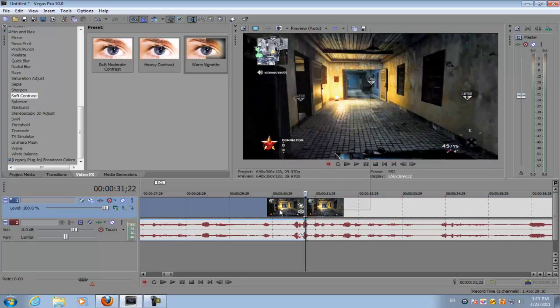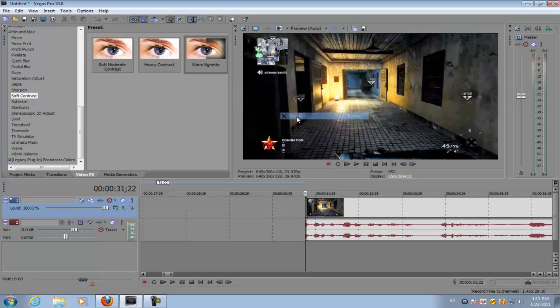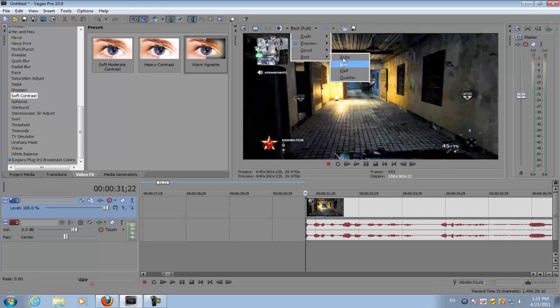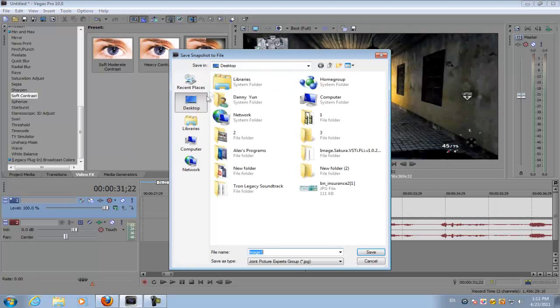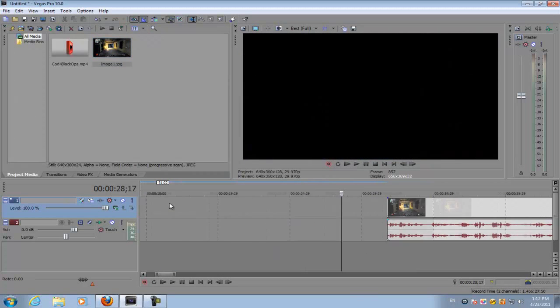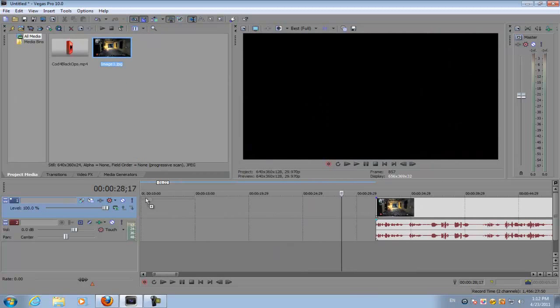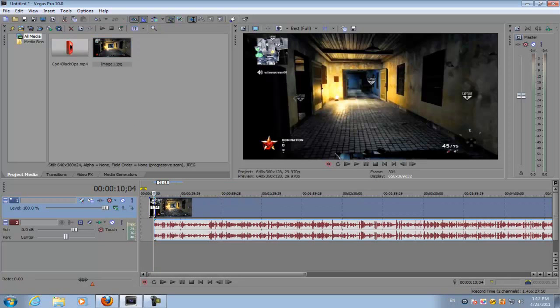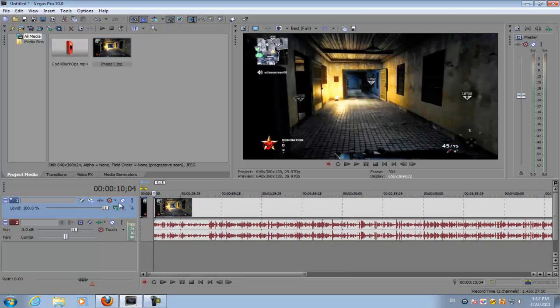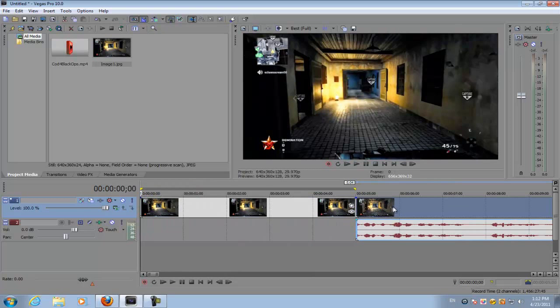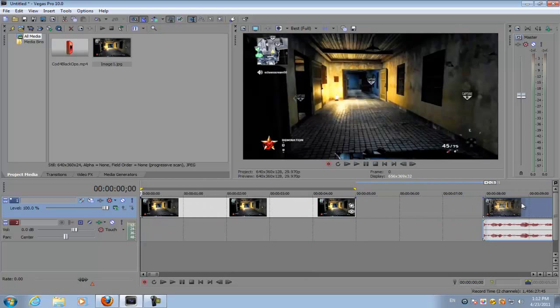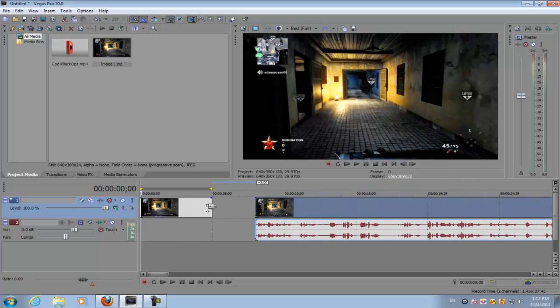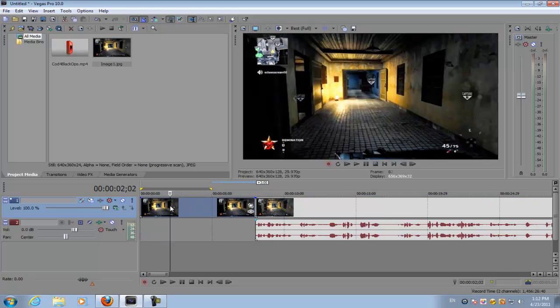Make sure the preview option sets to best and full, and then save the image anywhere you want and bring that image down to a timeline. You want to move your image depending on how long you want the little transition effect to be. Let's try this for about two seconds.